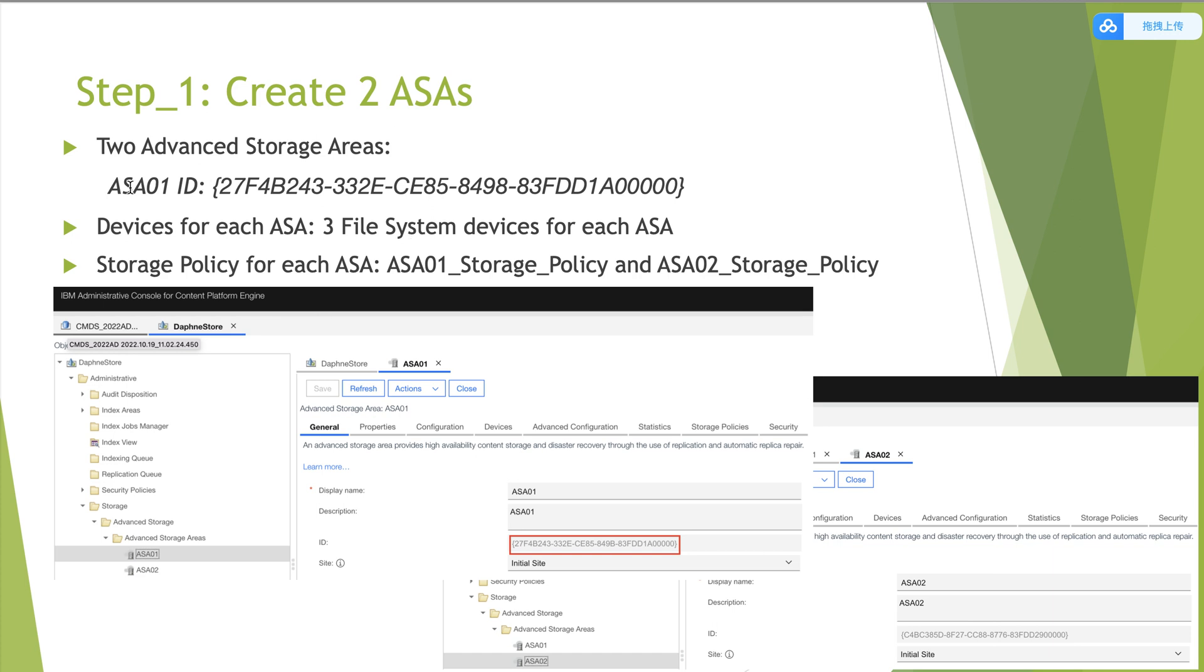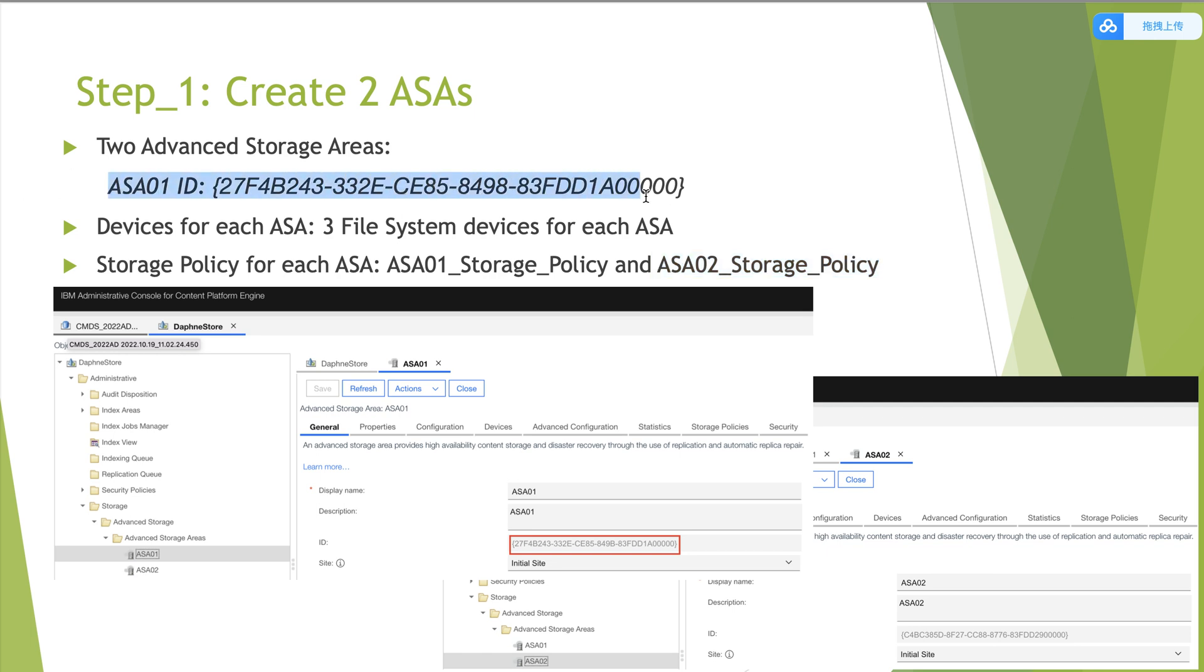And each ASA has its own storage policy. For example, storage policy for ASA02 is ASA02 underscore storage underscore policy. We need to record the ASA ID for the source storage area ASA01.